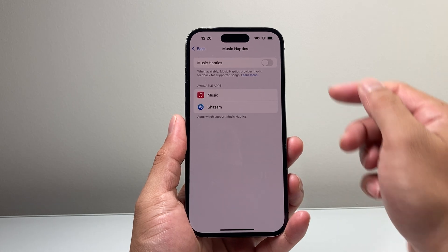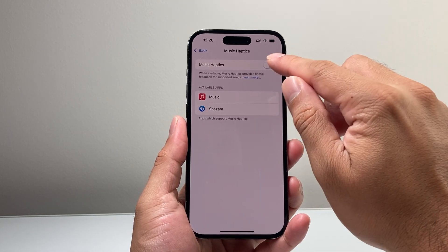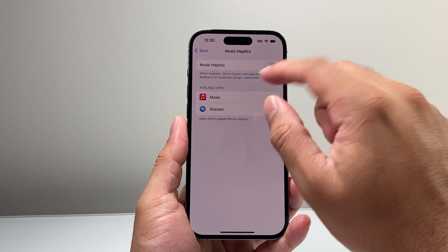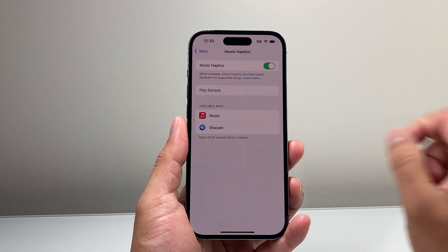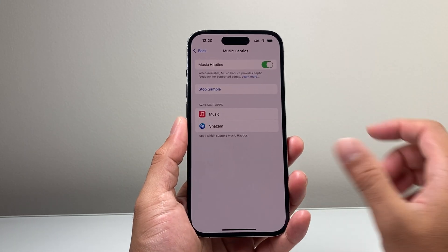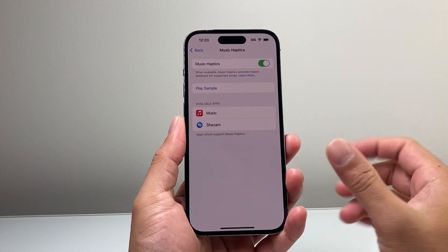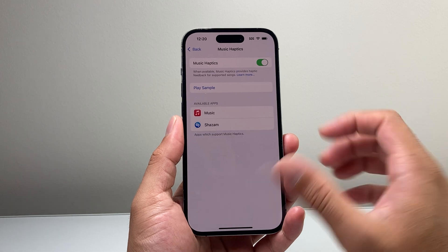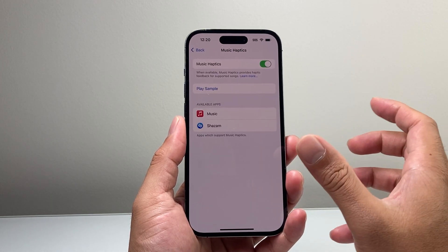You click on that, tap on it, and by default it is turned off. But when available, Music Haptics basically provides haptic feedback for supported songs. So you can go ahead and enable it, you can go ahead and play a sample and see how that is. Basically right in my hand you can feel — I can feel the vibration of the music sound.